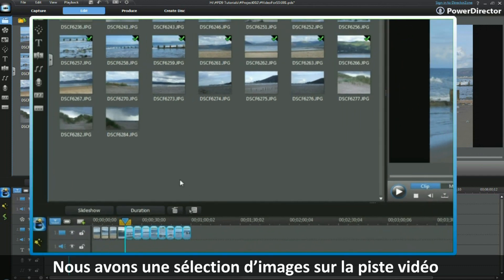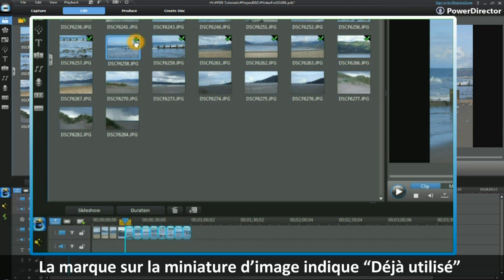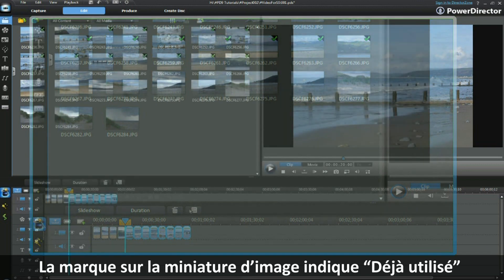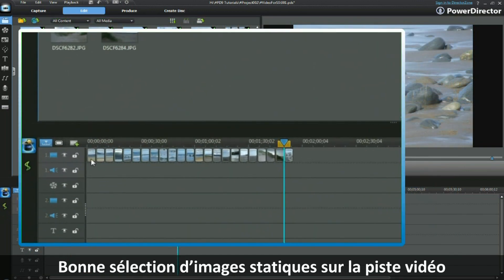We have brought down a selection of images into the video track. Note the green checkmark that appears on the image thumbnail on the top right-hand side to indicate we have used it. We now have a good selection of still images in the video track.